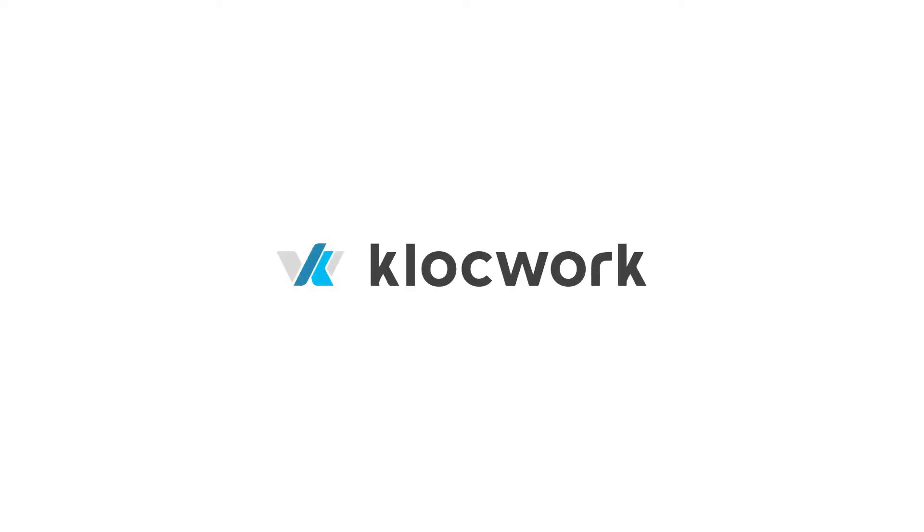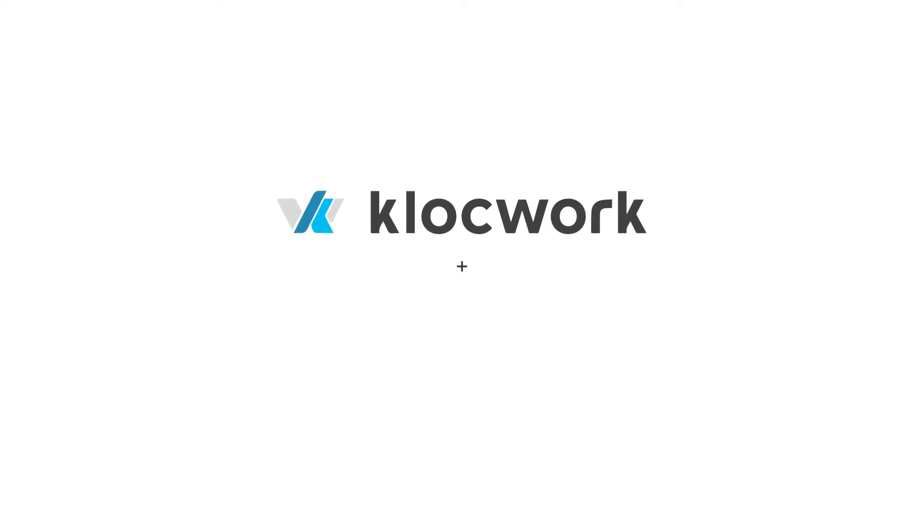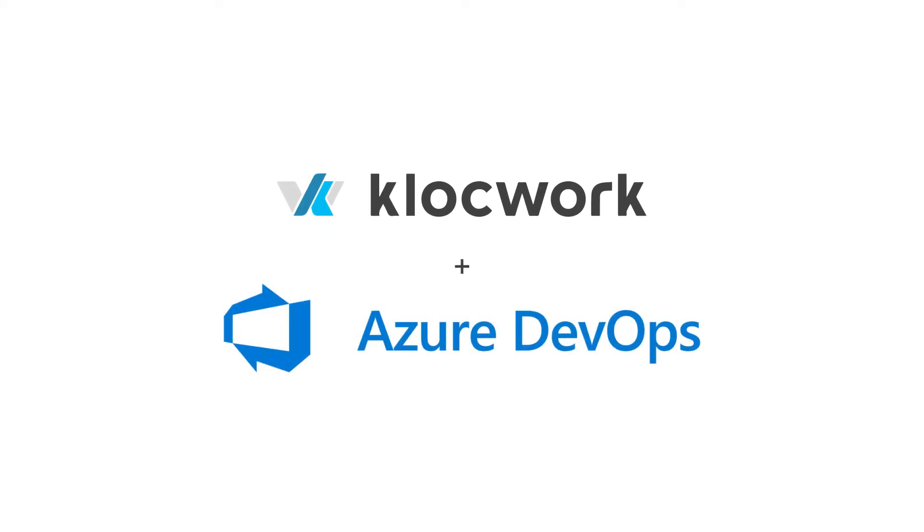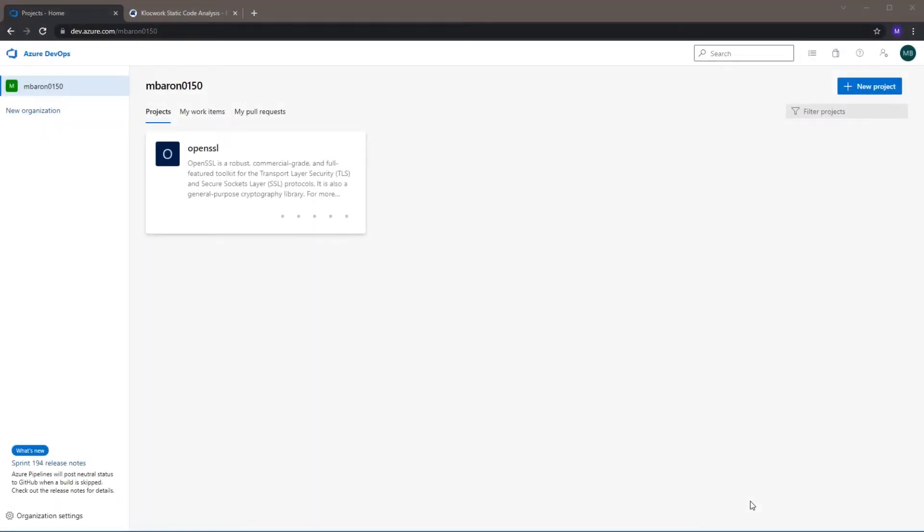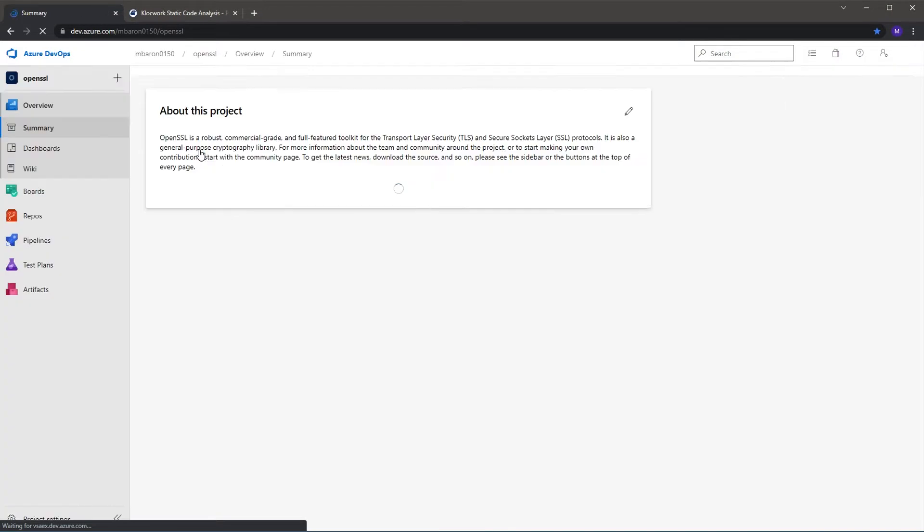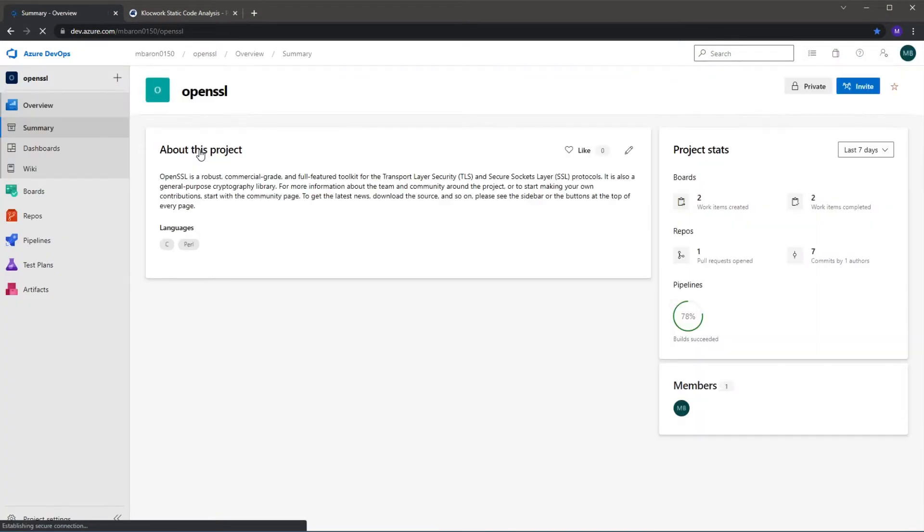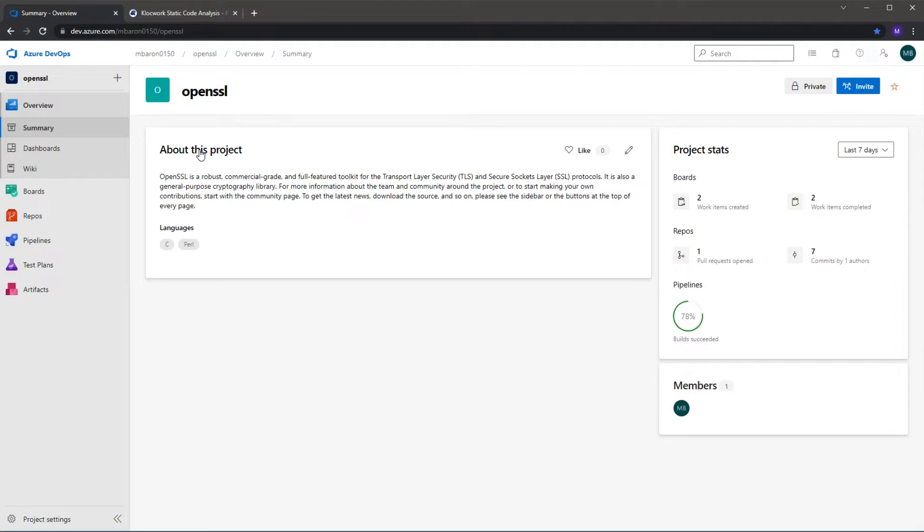In this video, we're going to demonstrate Clockwork Static Analysis working with Azure DevOps pipelines and how that can improve your development workflows. So first, a bit of an overview. We have here my Azure DevOps web portal with a project that I've created to illustrate our integration analysis and differential analysis and how they can work together within pipelines.